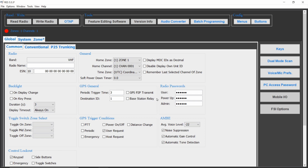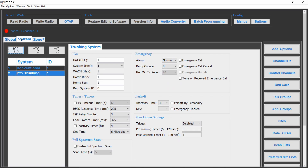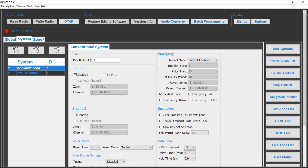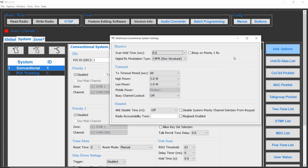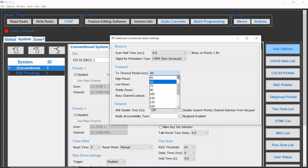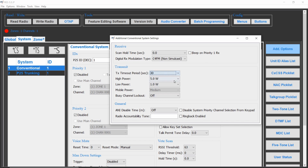To set the transmit timer on conventional, click on the Systems tab, then on the conventional system. Next, click on the Additional Options button. You can set the transmit timer by changing the transmit timeout period dropdown. This parameter is in seconds.